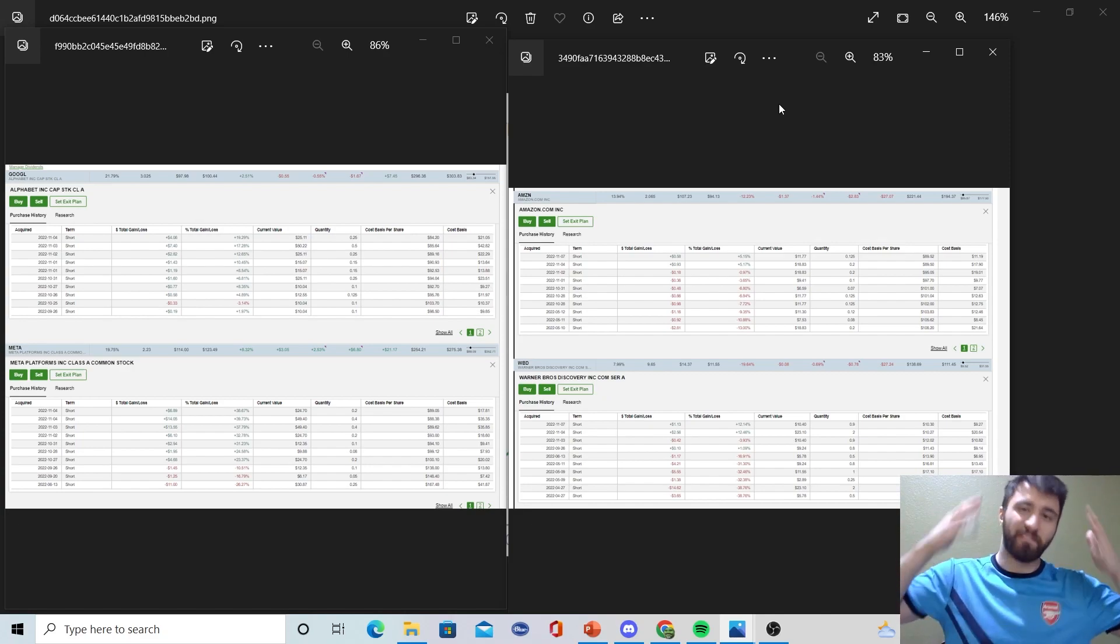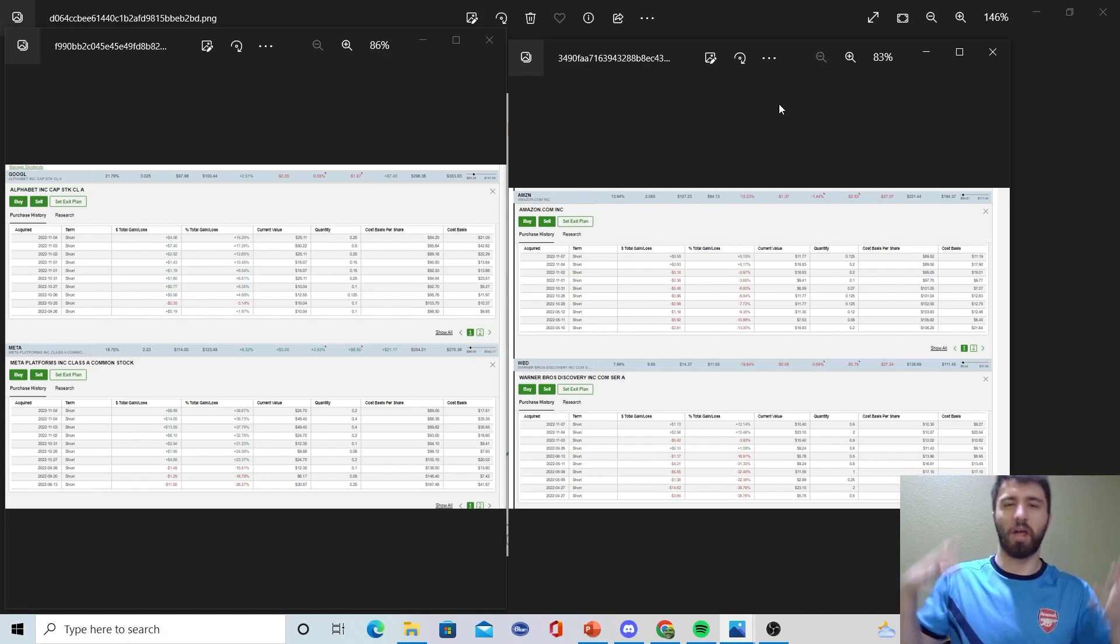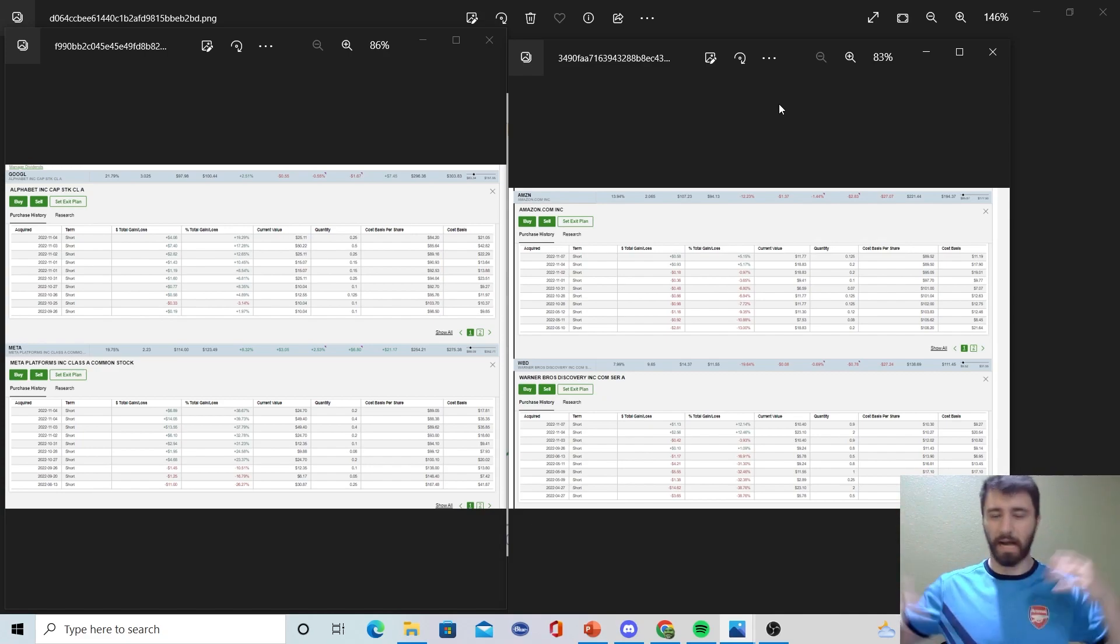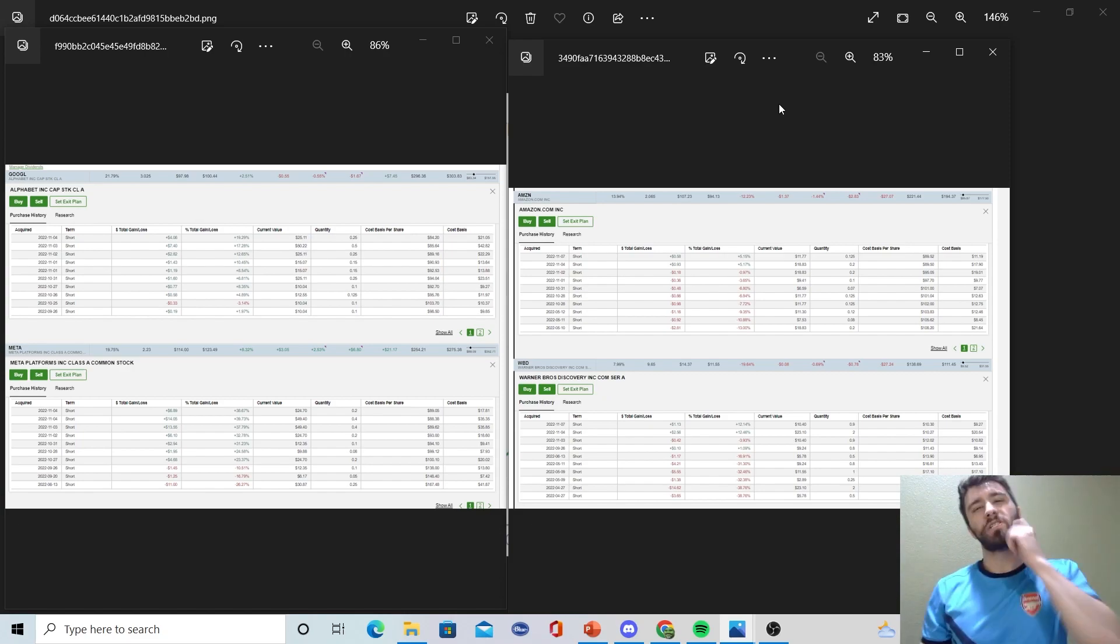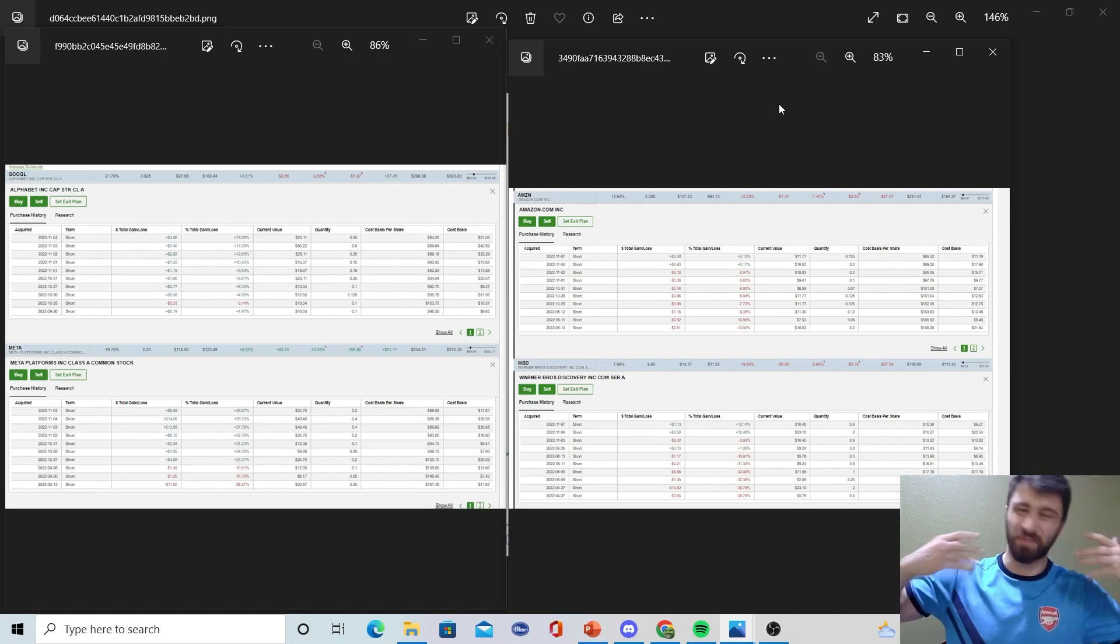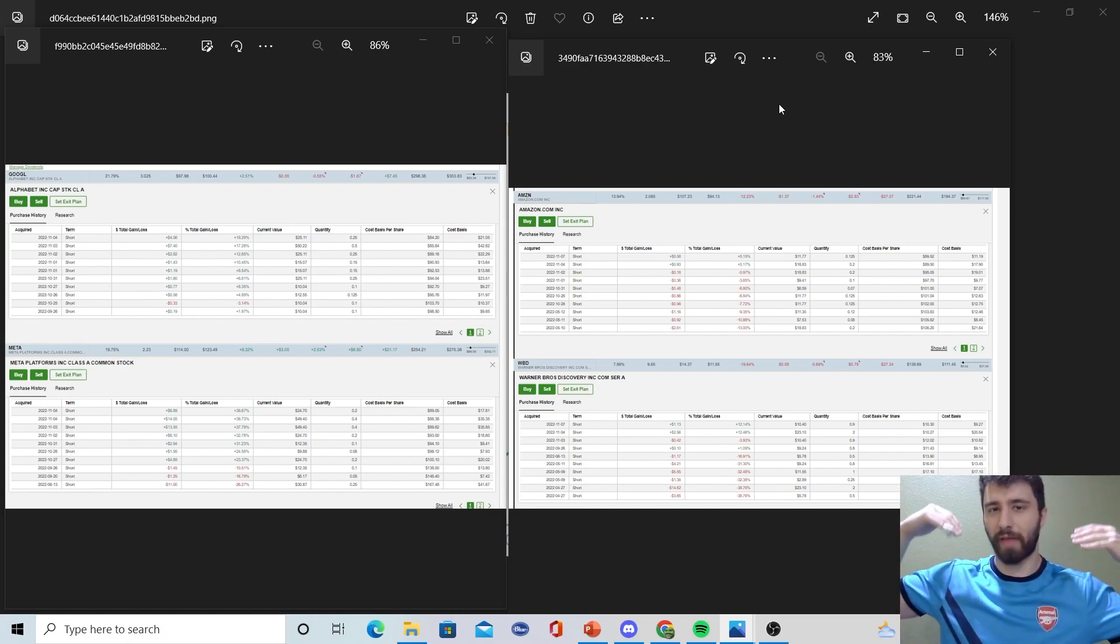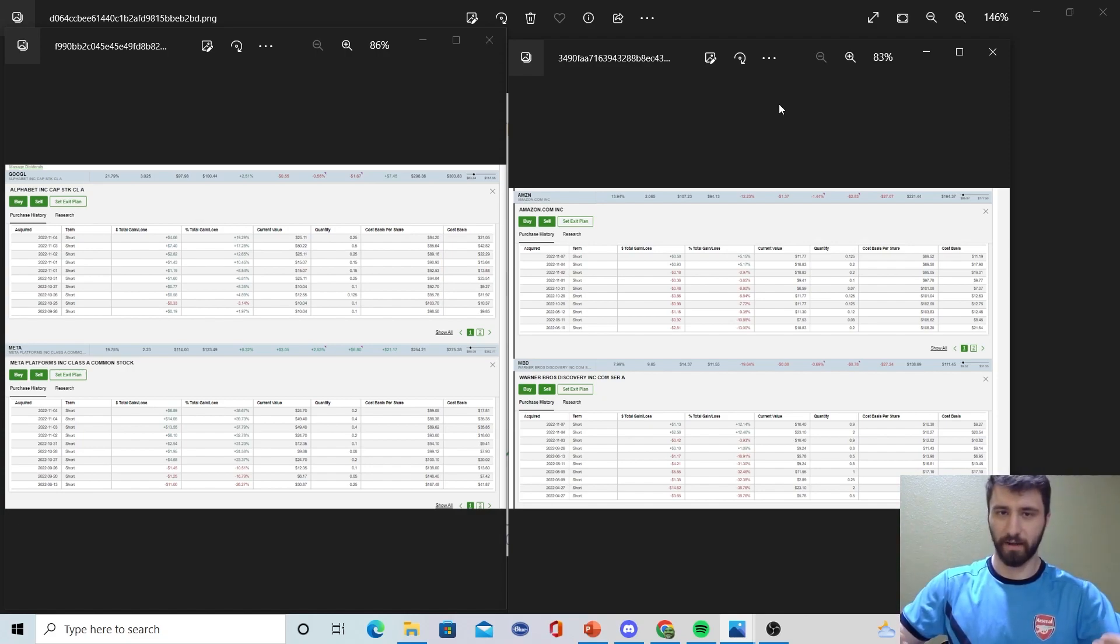I was like, what fundamentally has changed about these companies other than the macro economic environment? I just simply couldn't, for the life of me, find anything changing. So despite whatever I was feeling inside, I still knew that according to my process, I had to be a buyer of stocks here, and that's exactly what I did.